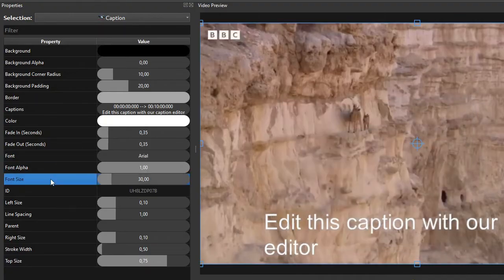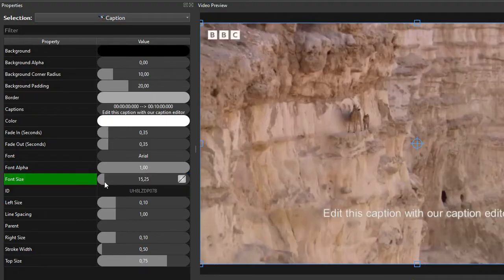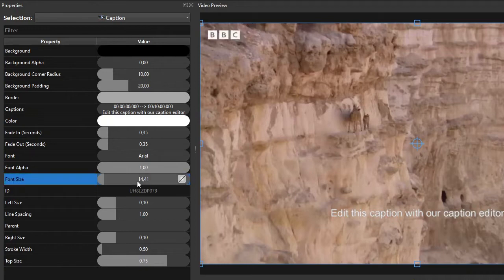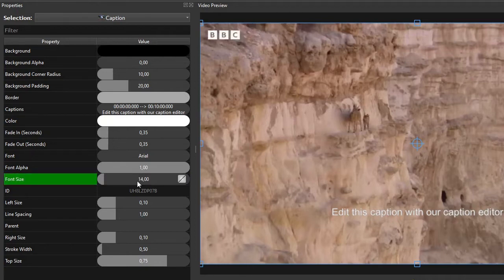To change the font size, click and drag the font size value slider until you get the preferred size. Or if you already have a font size in mind, simply double-click the value slider and then key in the desired size.